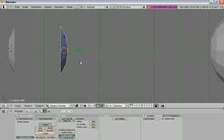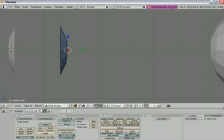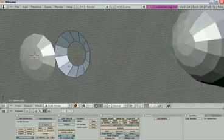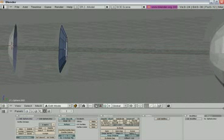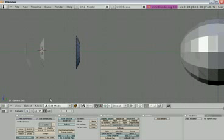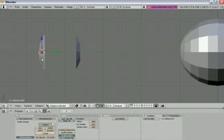Let's make a small modification to the second object. Change to edit mode by pressing Tab, then use B to select a specific vertex and delete it. Now you can see a hole there. This object is done — let's change back to object mode.